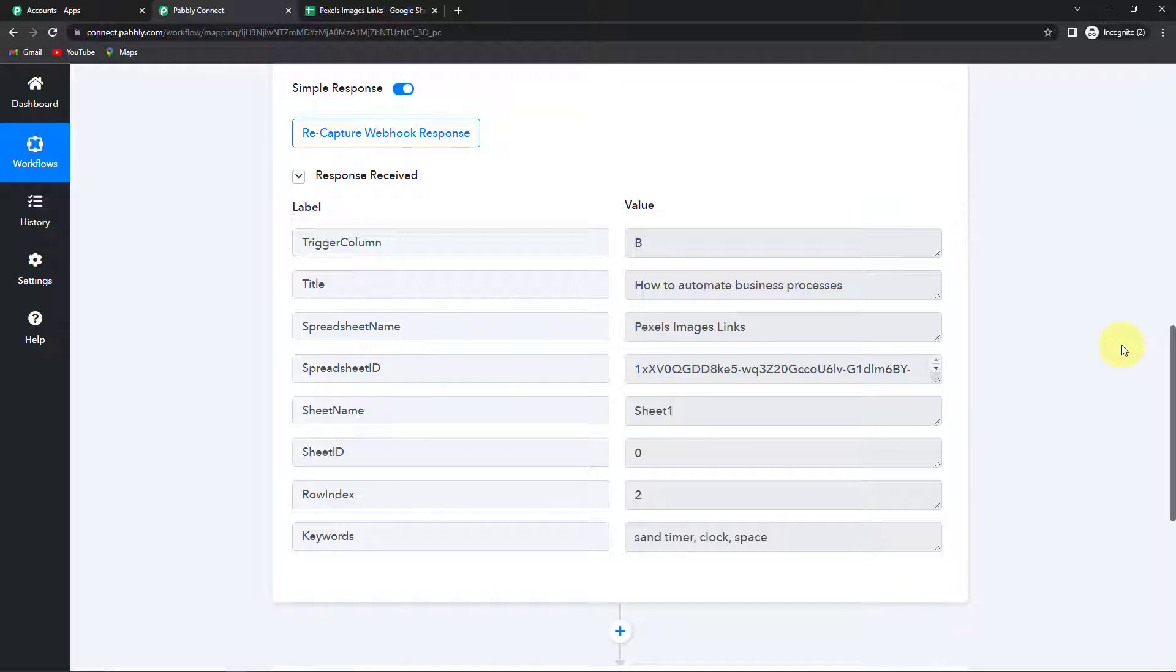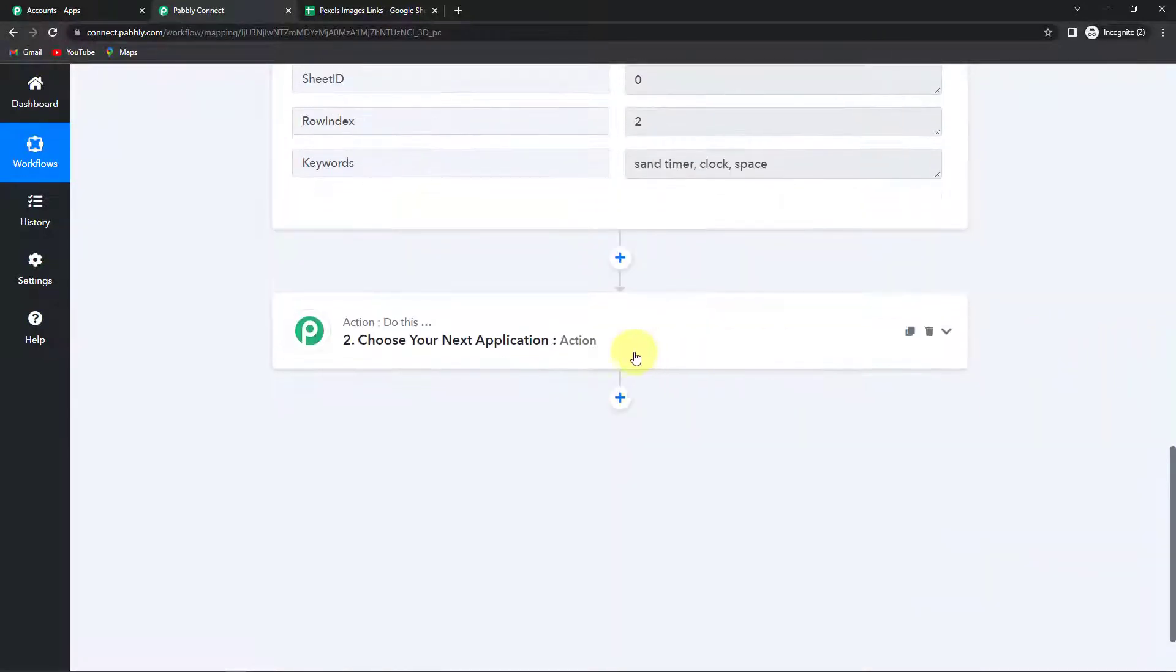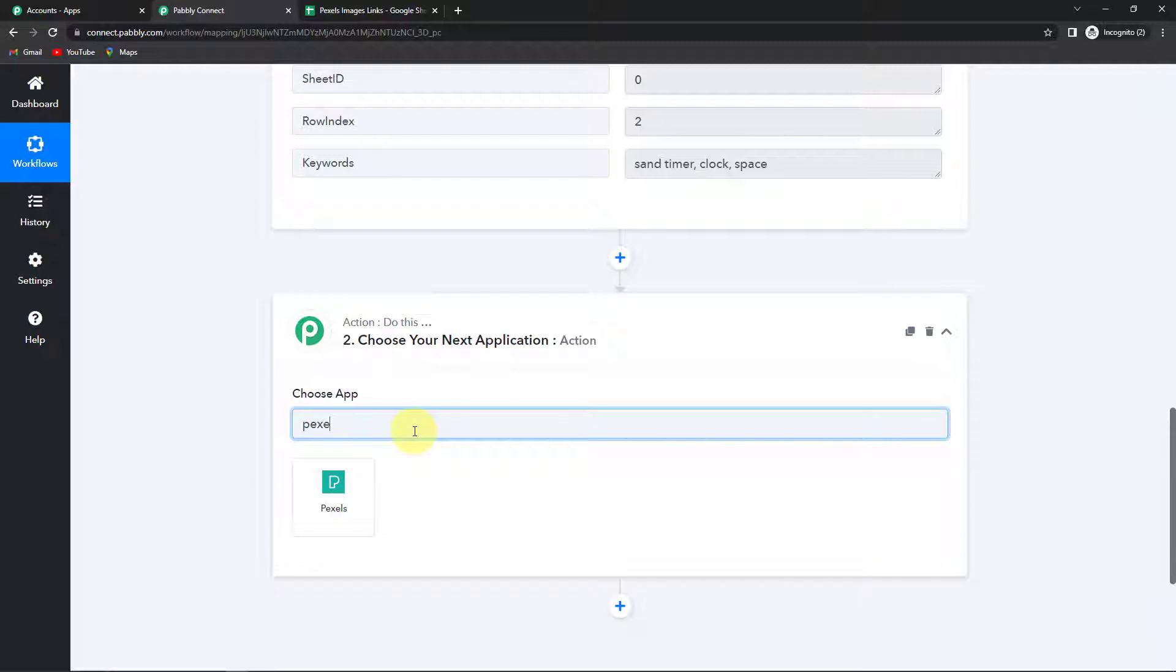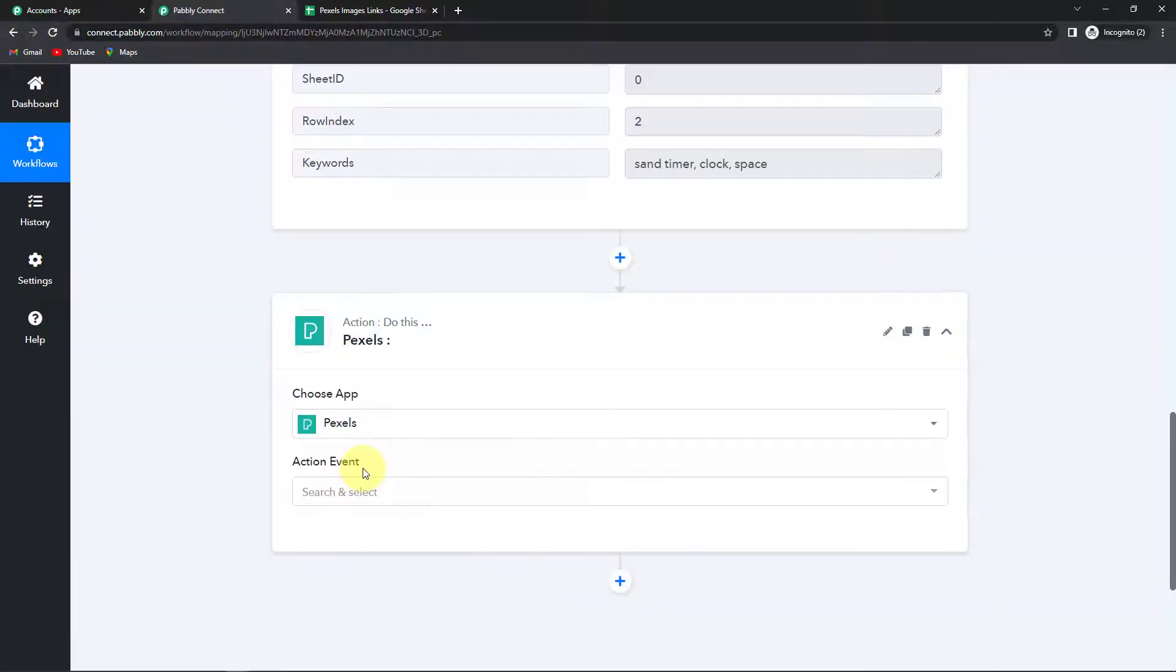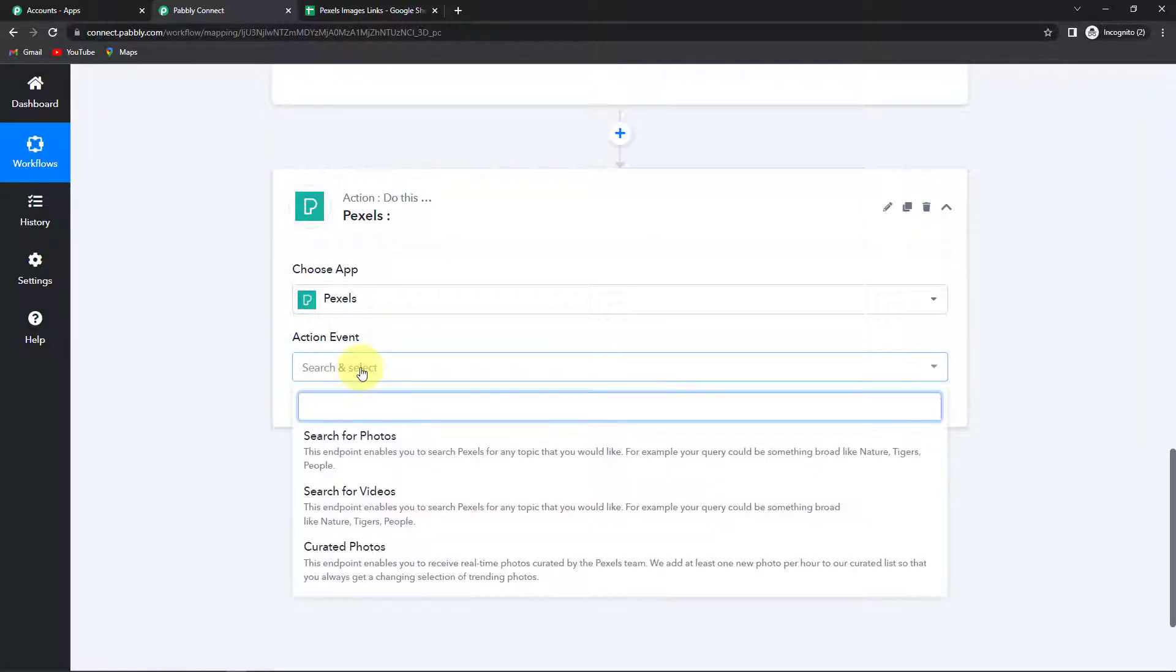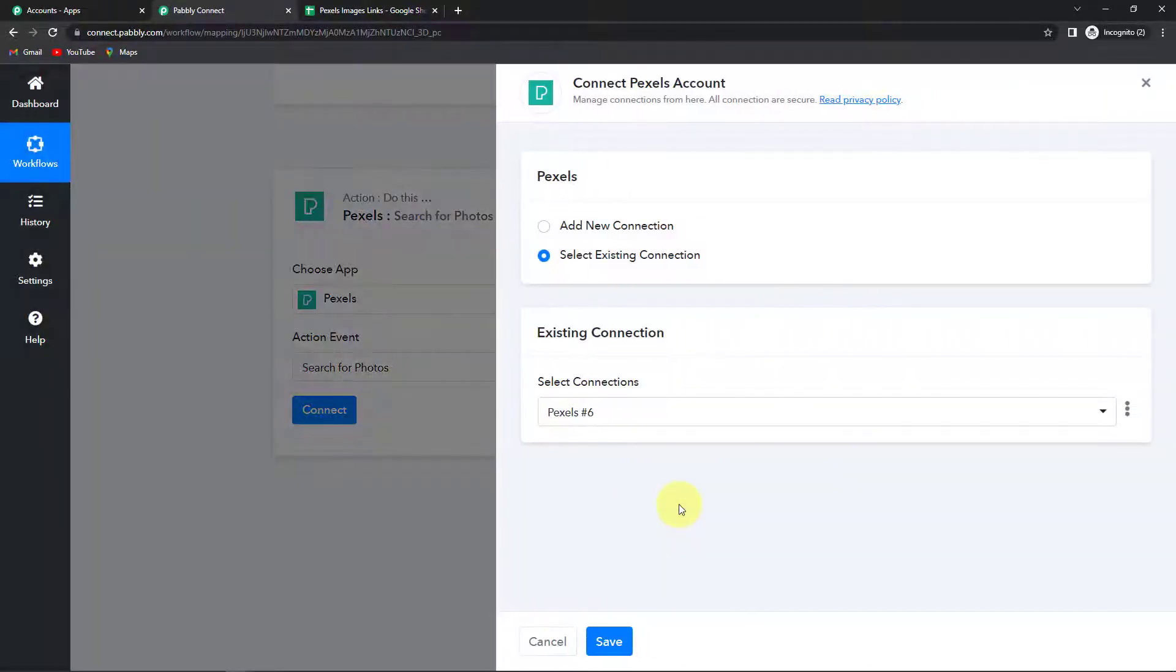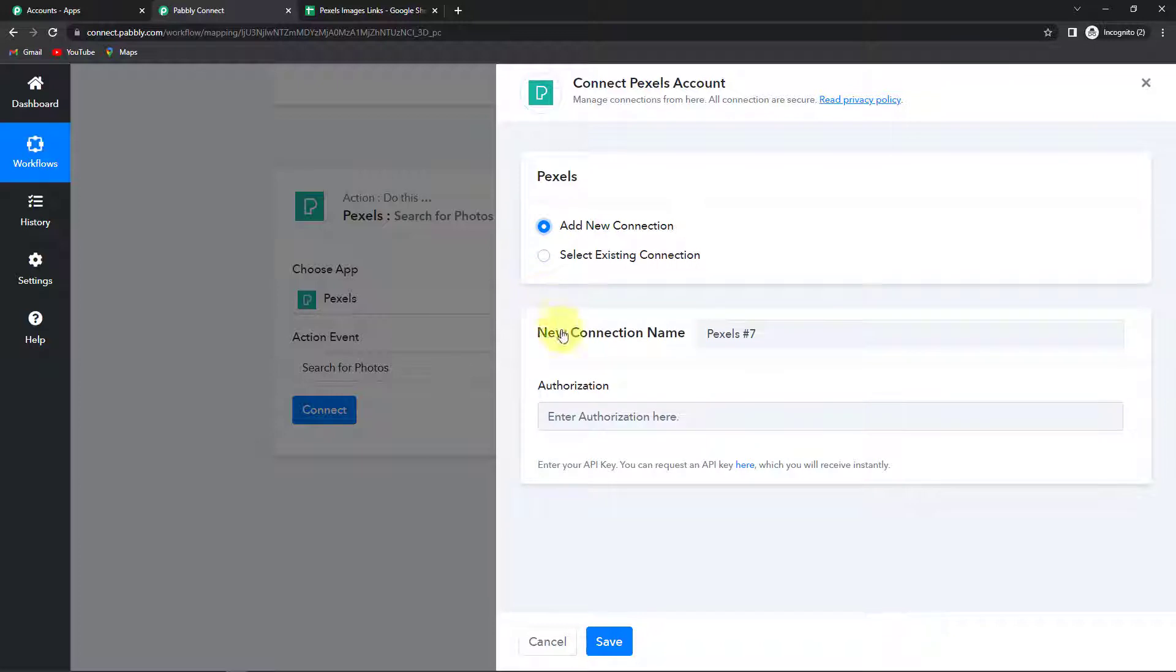Once we have received this information. Now I'm going to choose my next action application as Pexels. Let's click on this. And the action event here would be to search for photos. Let's click on this and click on connect. So here Pabbly Connect is asking to connect itself with the Pexels account. So I'm going to select add new connection. And here we have to provide the API key for the authorization.